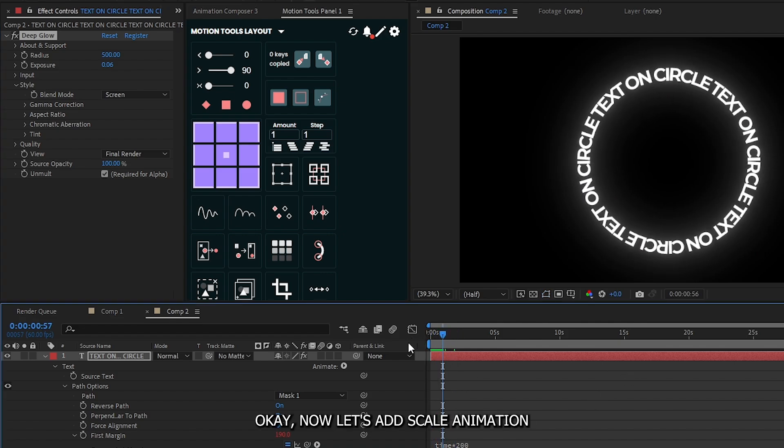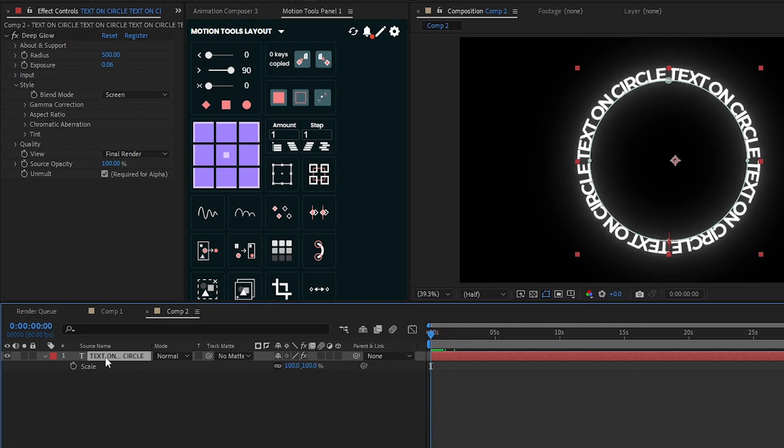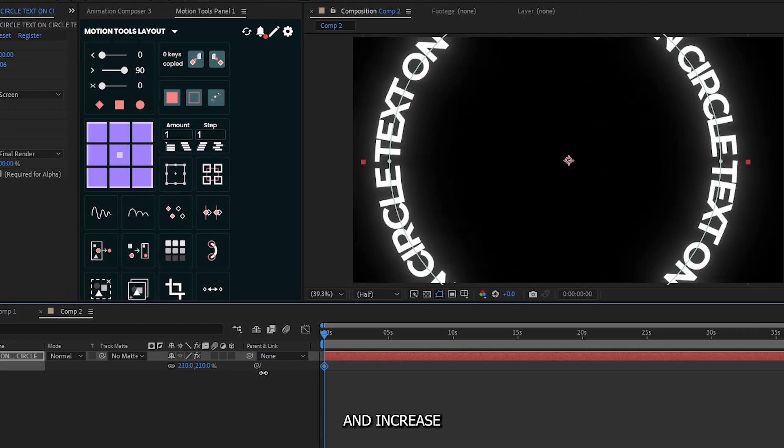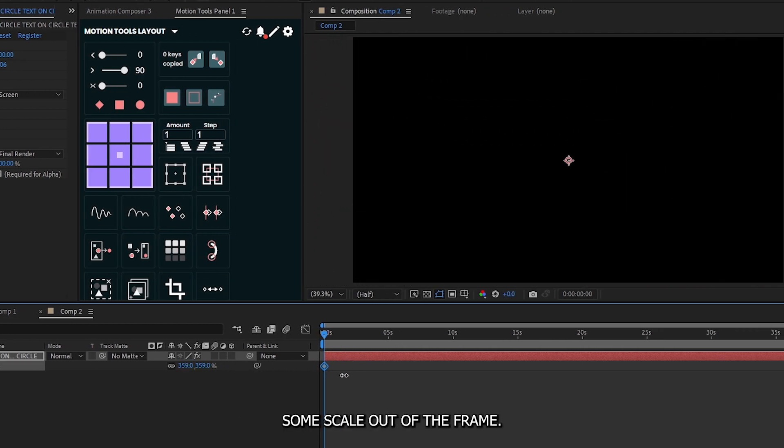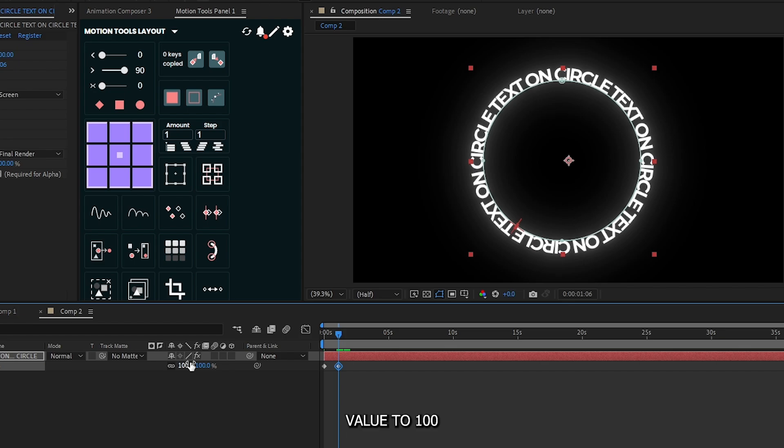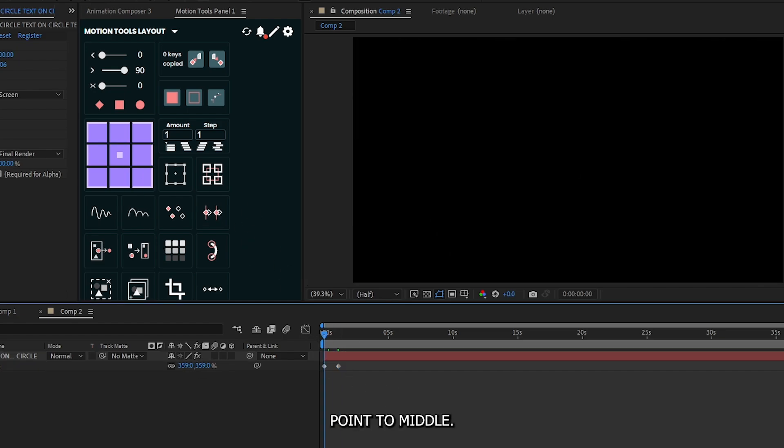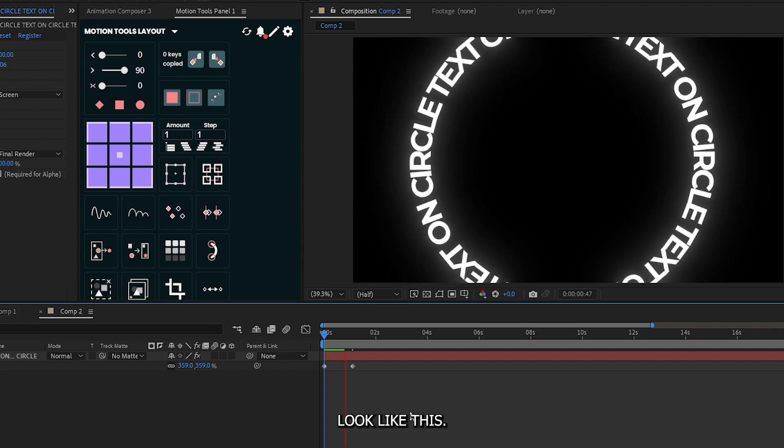Now let's add scale animation. For this, add a keyframe on scale and increase some scale out of the frame. Then go some frame later and set your scale value to 100, and set anchor point to middle. So now it looks like this.